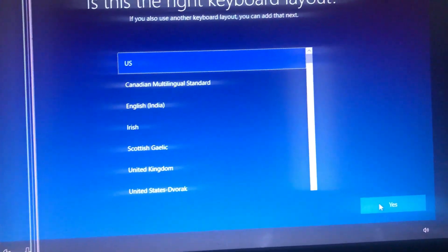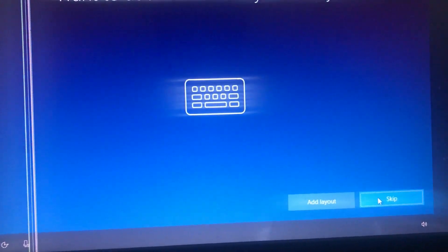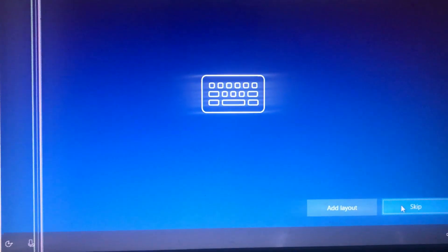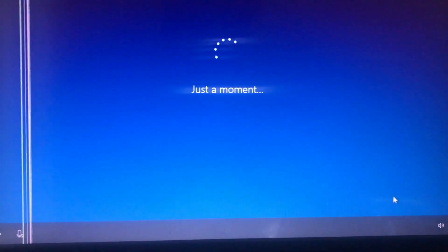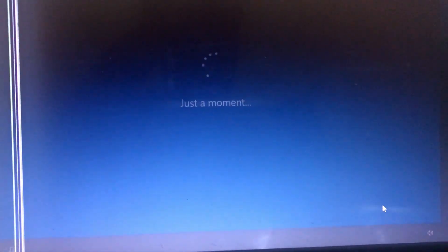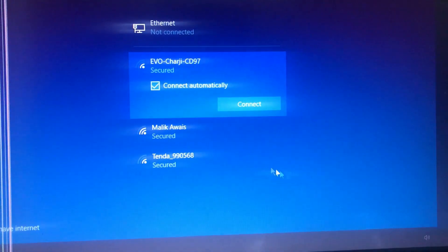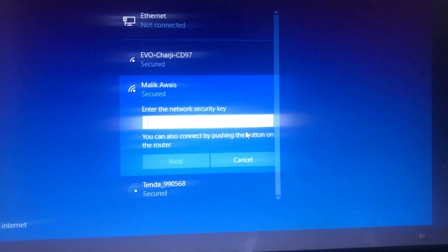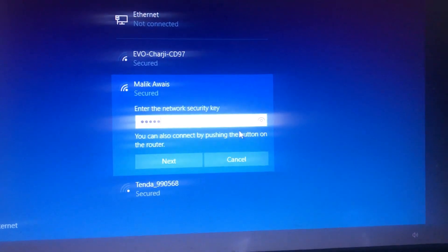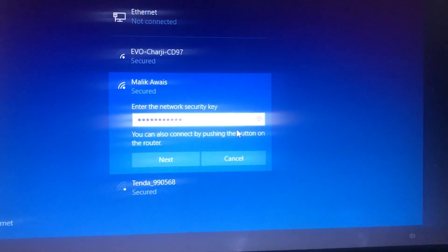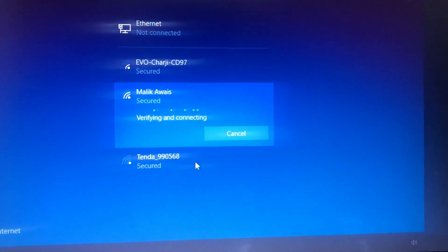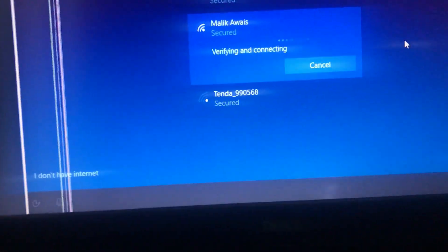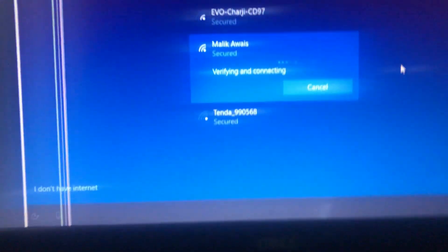Then click on keyboard language. And if you want to add a second keyboard layout, choose one. If not, then skip it. Here are a lot of options. Here you need to connect your Wi-Fi network. Type your password here. If you don't have internet, you can actually choose this option.